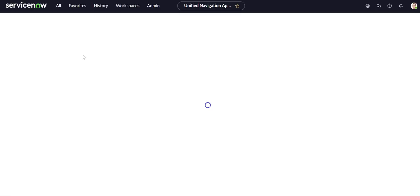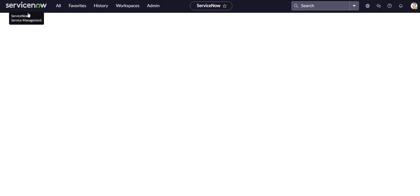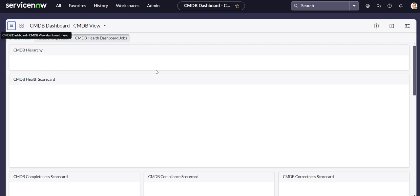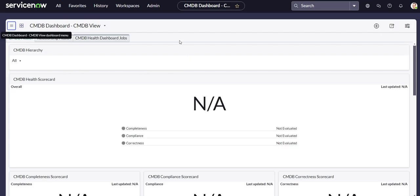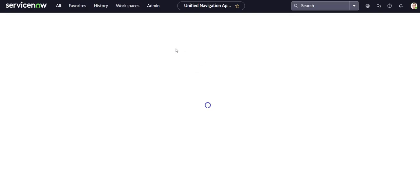Let's try clicking on our home page, and there it goes - it brought us to the last dashboard we had open, which was the CMDB Dashboard. Now let's refresh our instance to see if it does the same thing, and it does.